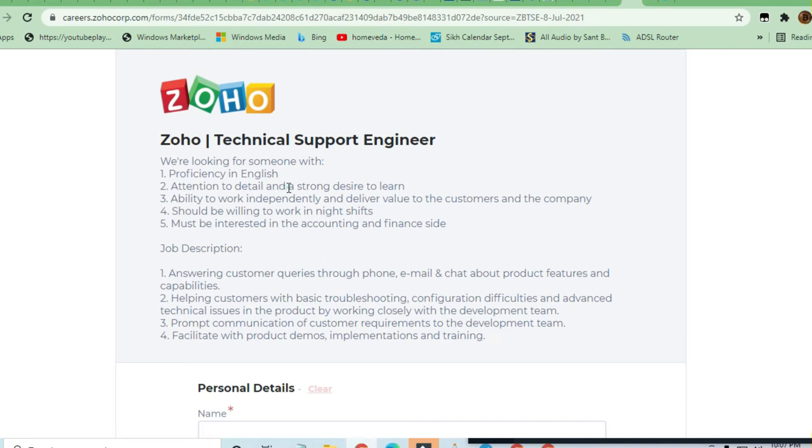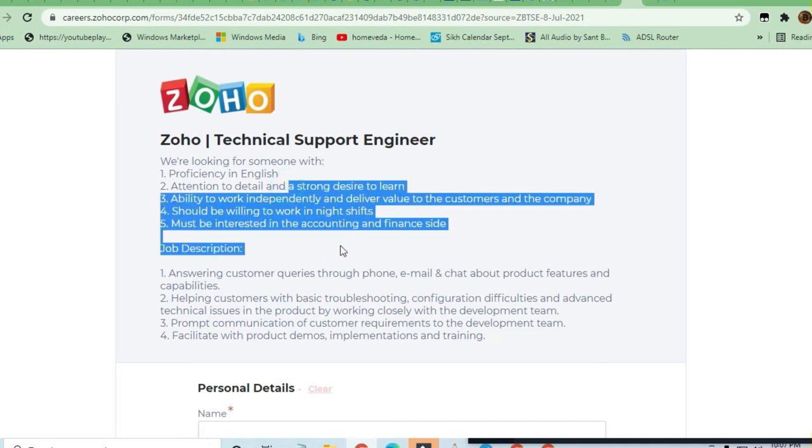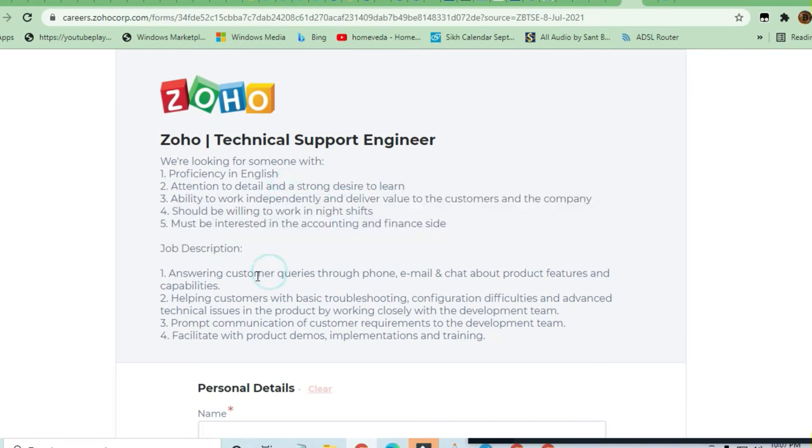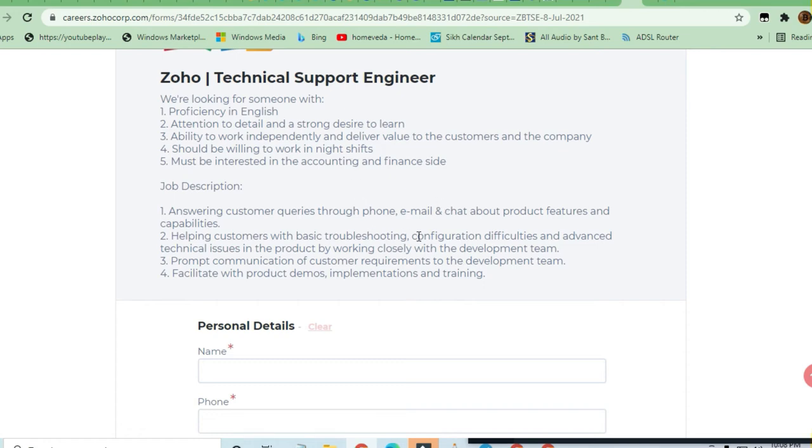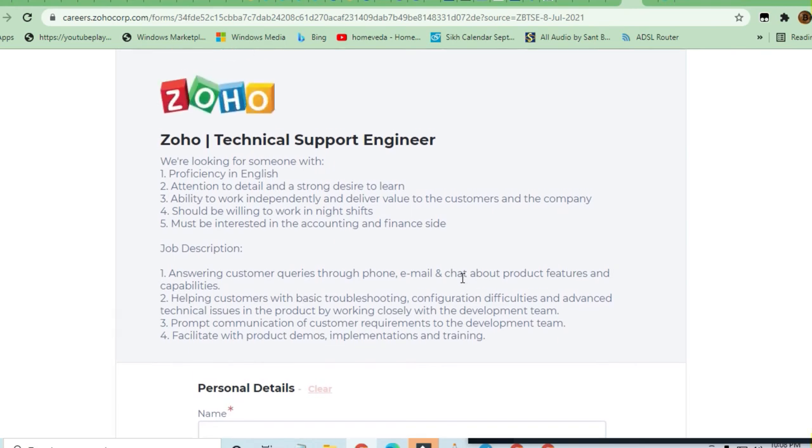Job description is that you have to answer customer queries through phone, email, and chat about product features and capabilities. Helping customers with basic troubleshooting, configuration difficulties, and advanced technical issues in the product by working closely with the development team. Prompt communication of customer requirements to the development team. Facilitate with product demos, implementation, and training.